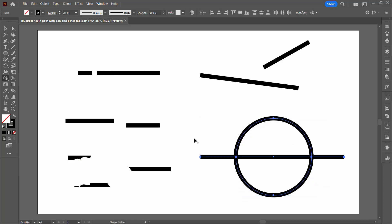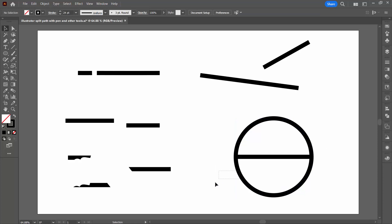Go to the shape builder tool. On the PC, I'll hold down the Alt key. On a Mac, I'll hold down the Option key and just drag through the line that I want to remove or the portions of the line that I want to remove.